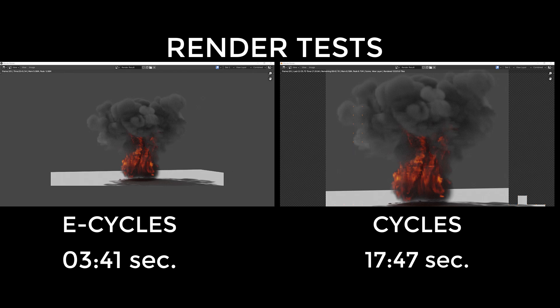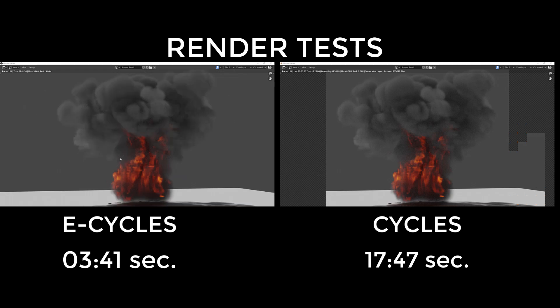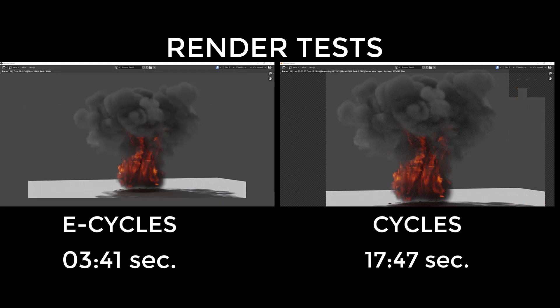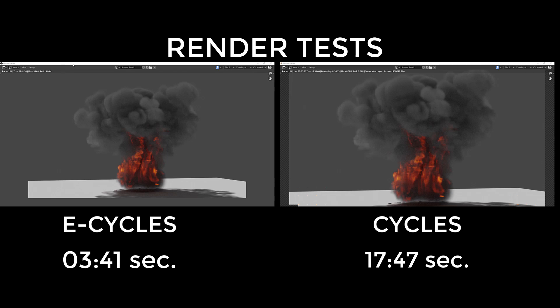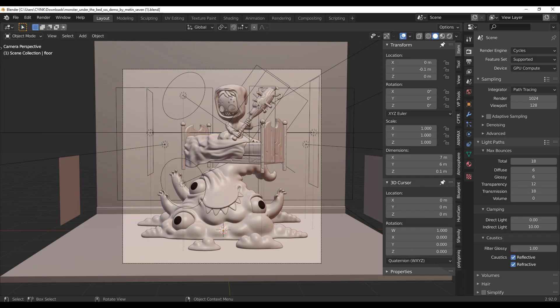So let's talk about sub-surface scattering. We'd like to take a look at how rendering sub-surface scattering would look when working with both E-Cycles and Cycles. For this one, we went ahead and got a very lovely scene from the folks at Blender Foundation known as Monster Under the Bed.